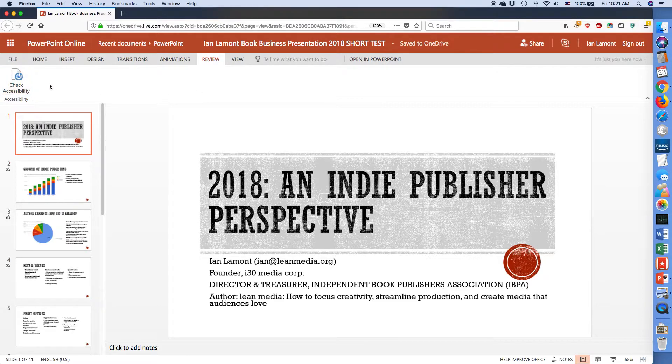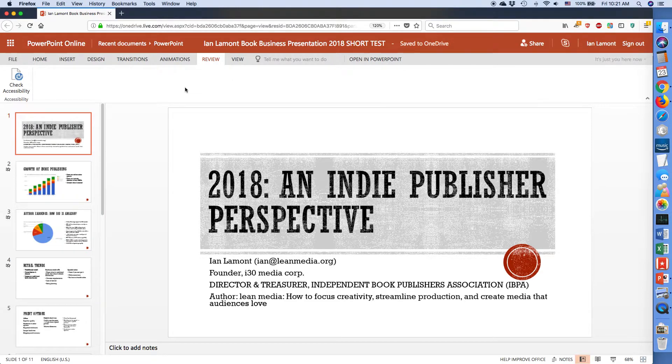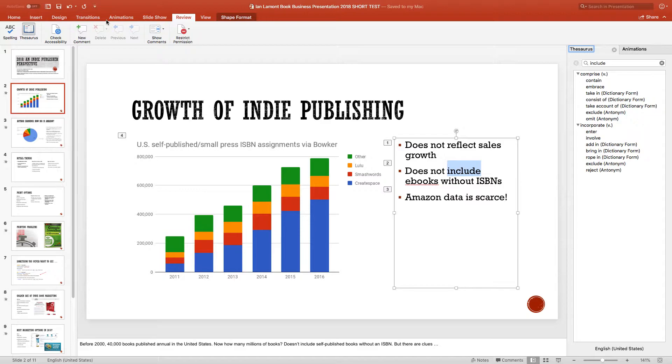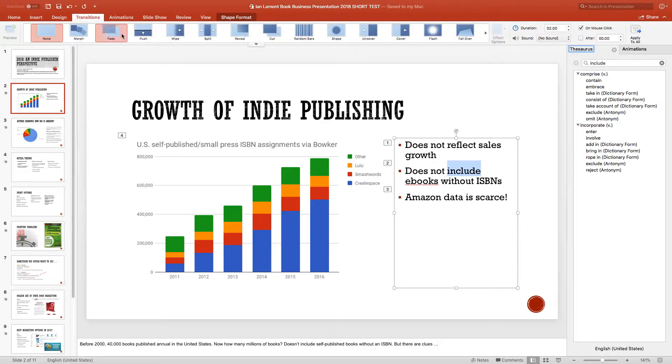The spelling, the thesaurus, the protect the document, the comment, reviewing the comments and stuff like that—it's not available in PowerPoint Online. And indeed, if you switch between the different ribbons, you'll see that there's quite a bit that's missing from the online version. So here's the Transitions ribbon.